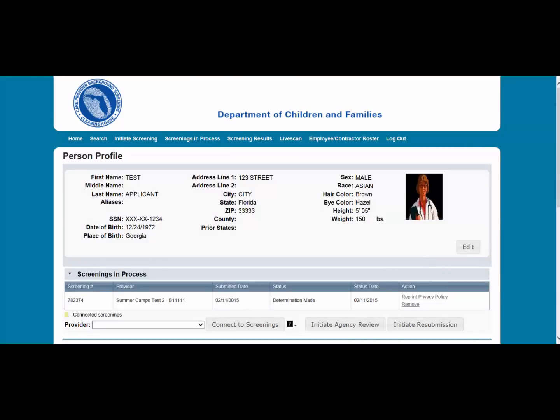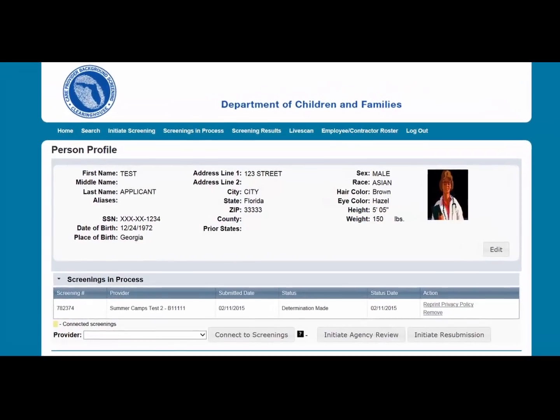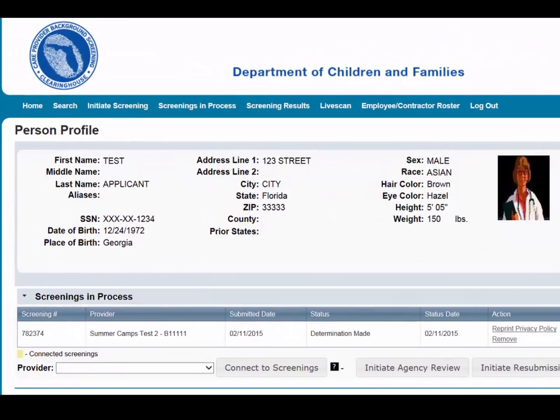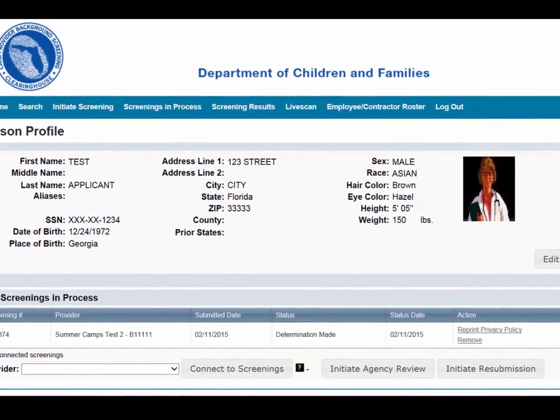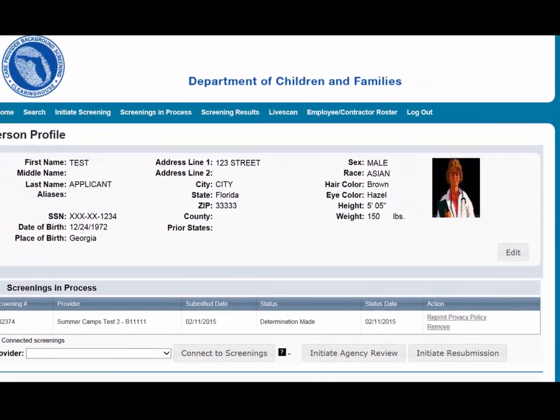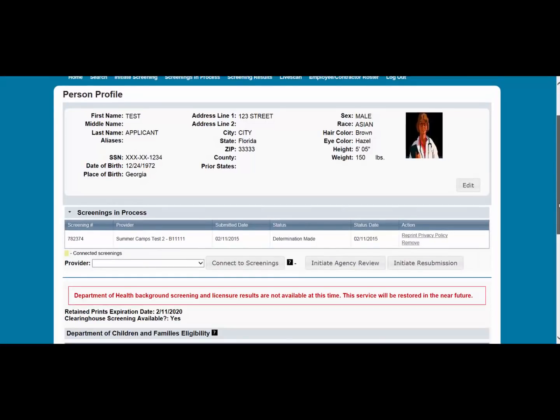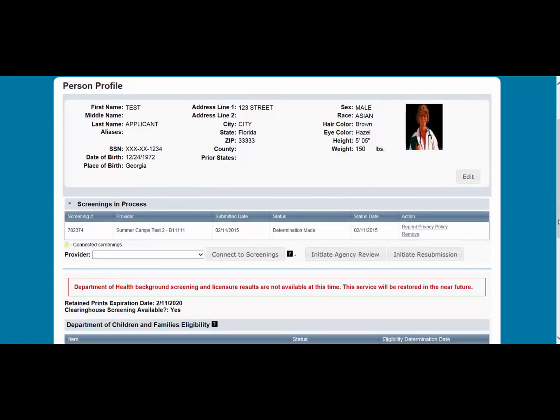The retention of fingerprints provides a cost saving for applicants that are in the Clearinghouse but have had a lapse in employment greater than 90 days. If there has been a 90-day lapse in employment, these applicants would only require a new national criminal history check — a resubmission of the retained fingerprints. A new state criminal history search will also be conducted at no additional charge. You are able to pay for a resubmission through the Clearinghouse Results website, and the applicant does not need to visit a live scan location and submit new fingerprints.